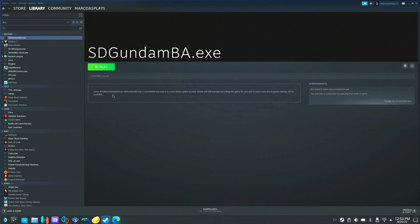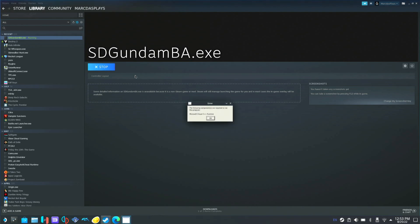Right here I have the new SD Gundam and I'm going to show you what happens when I go to play it as Proton Experimental. We're going to click play. And this is the error message you're going to get right here. I'm going to show you how to fix that.